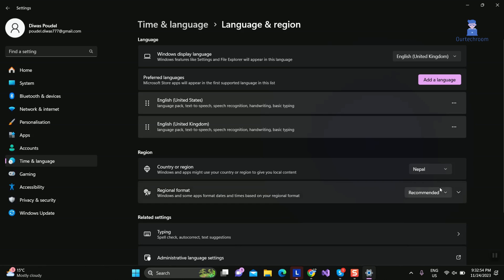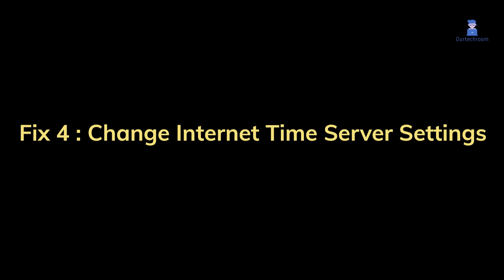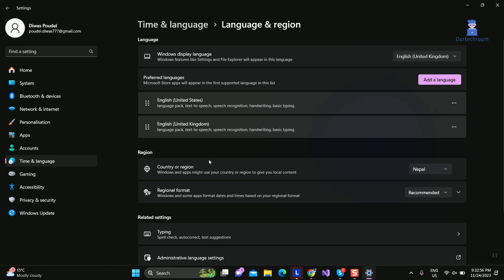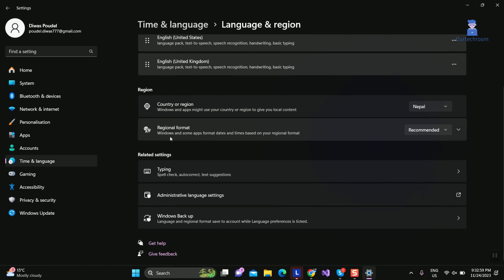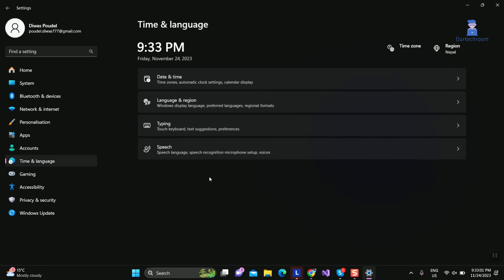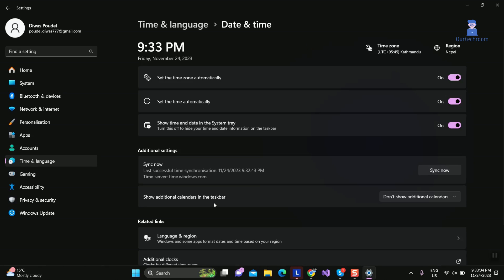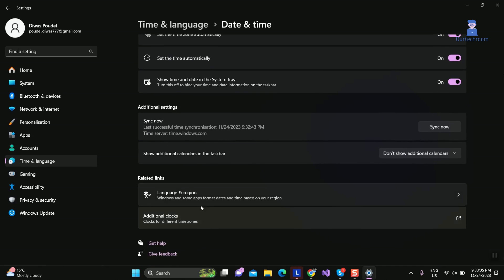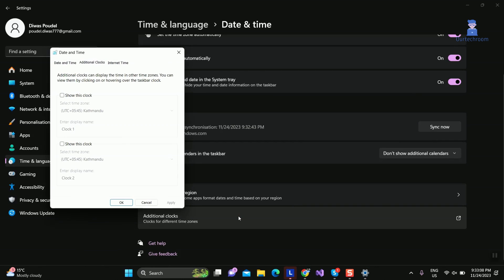Fix four: change internet time server settings. Go to Settings and click on Time and Language on the left pane, then click on Date and Time. Scroll down and expand Additional Clocks. Switch to the Internet Time tab and click 'change settings' in the pop-up window.